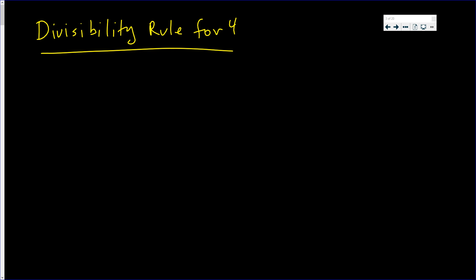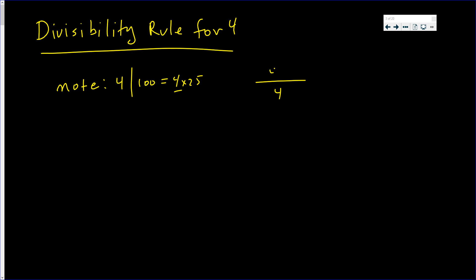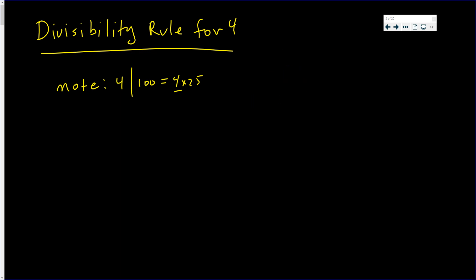In this video I'm going to derive the divisibility rule for four. Note one: four divides a hundred because a hundred is a multiple of four. Four goes into a hundred twenty five times — four times twenty five.